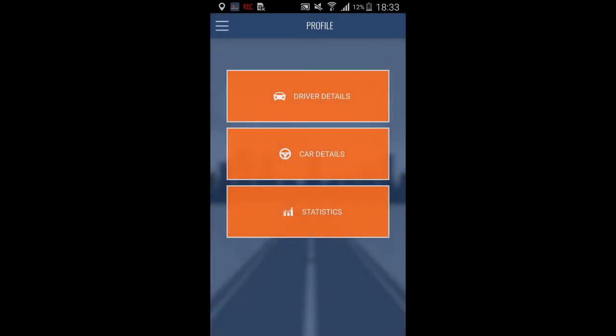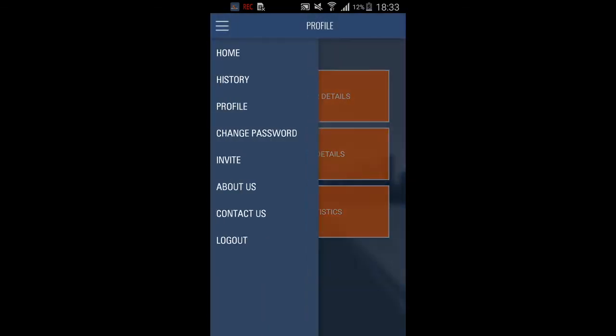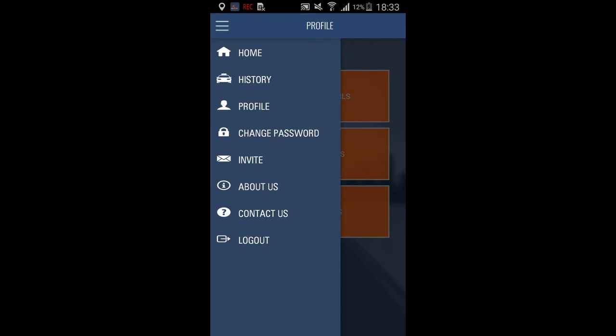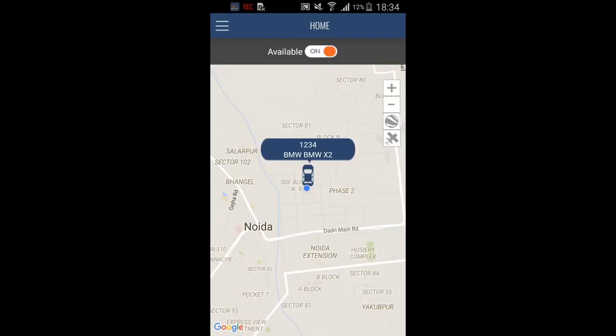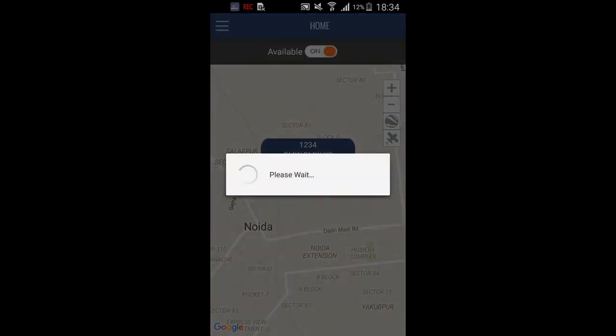Let's go back to home. I will send another request now. Here we can see the request coming into the driver. Now I will accept the request.